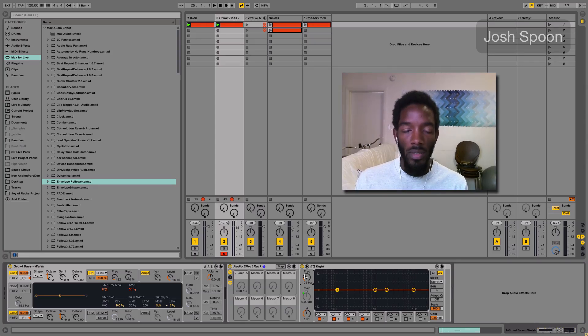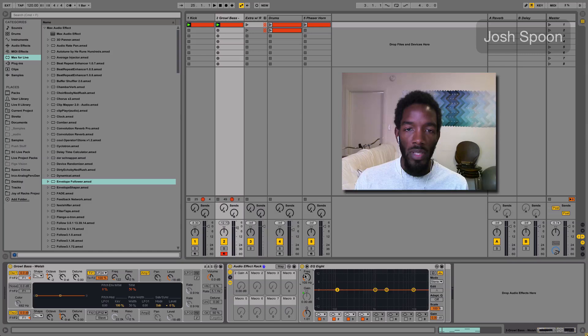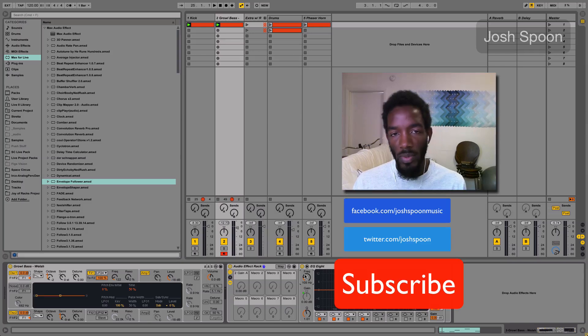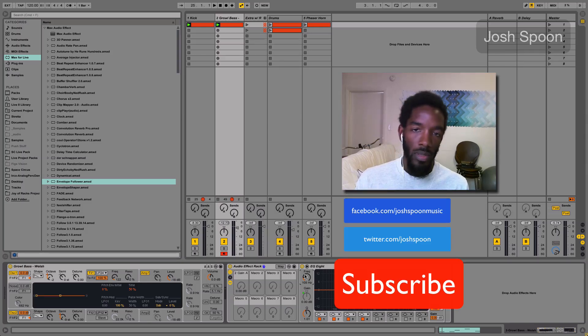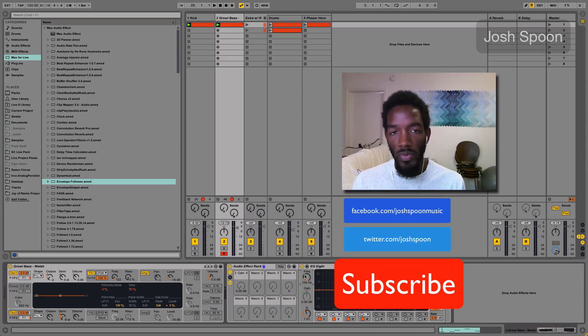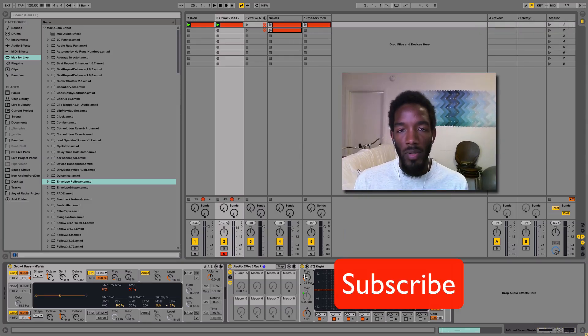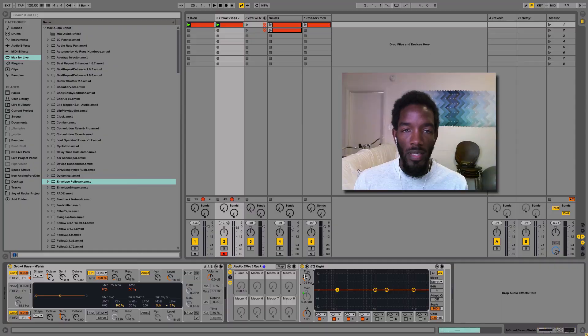So thanks for watching. I'm Josh Spoon. Don't forget to follow me on Facebook and Twitter. Subscribe, like it, share with friends, do all those types of things. Don't forget if you need any Ableton Live tutoring, I'm on Google Helpouts and I'll help you out with any questions you need. Thanks.